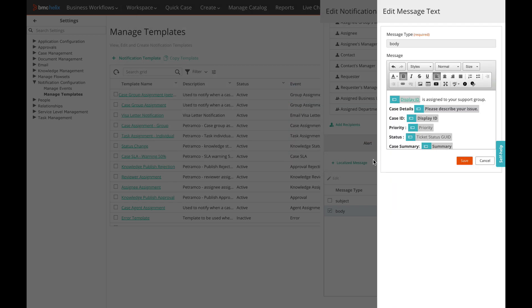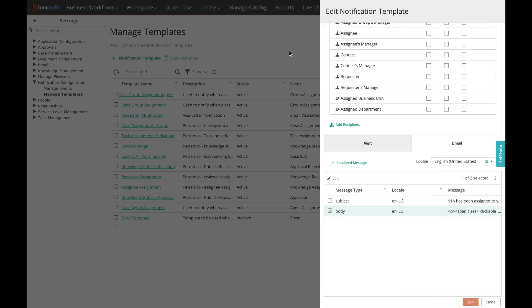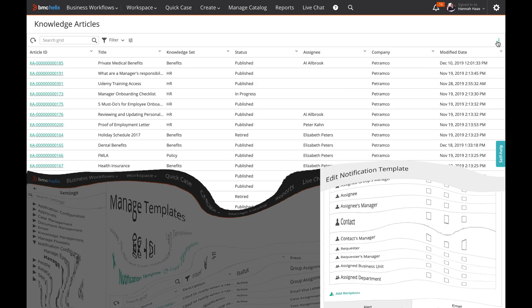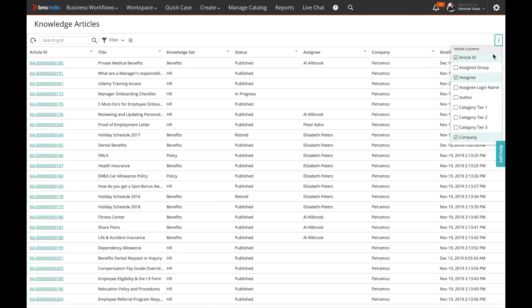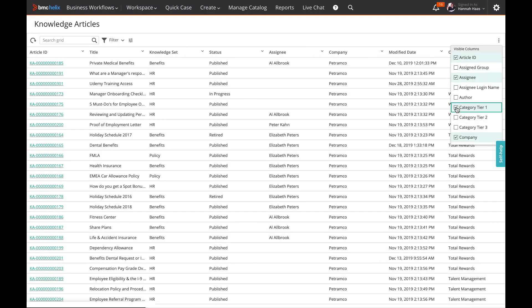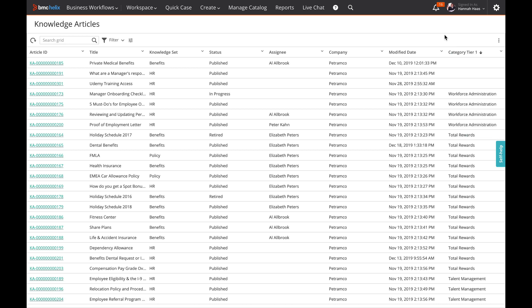Here, I am showing you how to add a dynamic field to a notification template. In the Knowledge console, you can now add categories 1, 2 and 3.